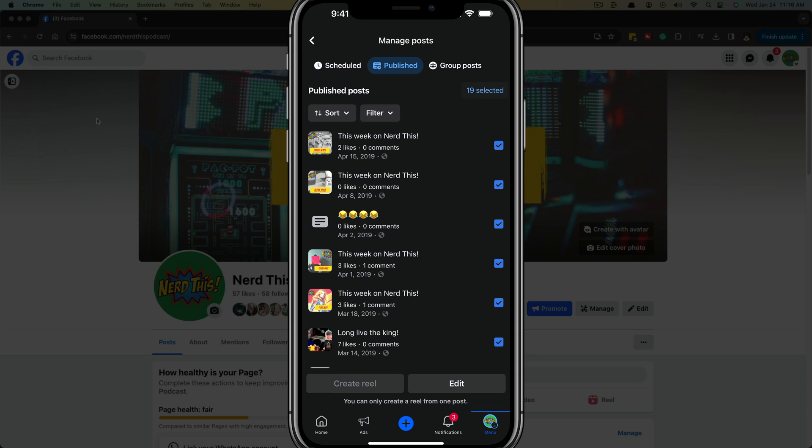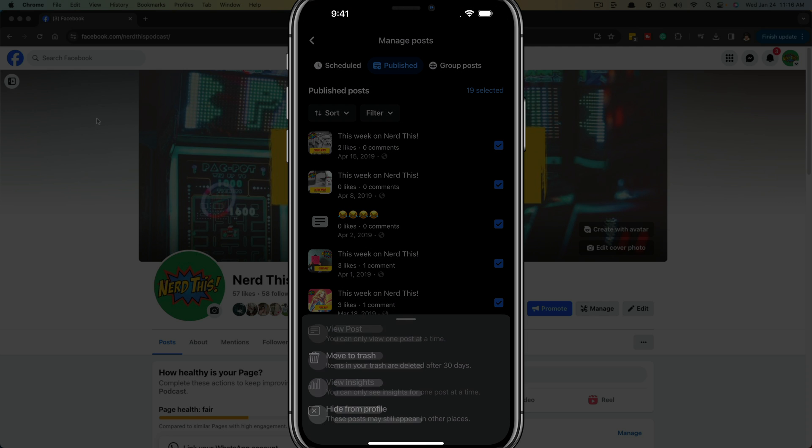Now, when we go up here and we select all, you can see it's going to be 19. So go ahead and load all of your posts, select them all by going to select all, and then just tap the edit button there.